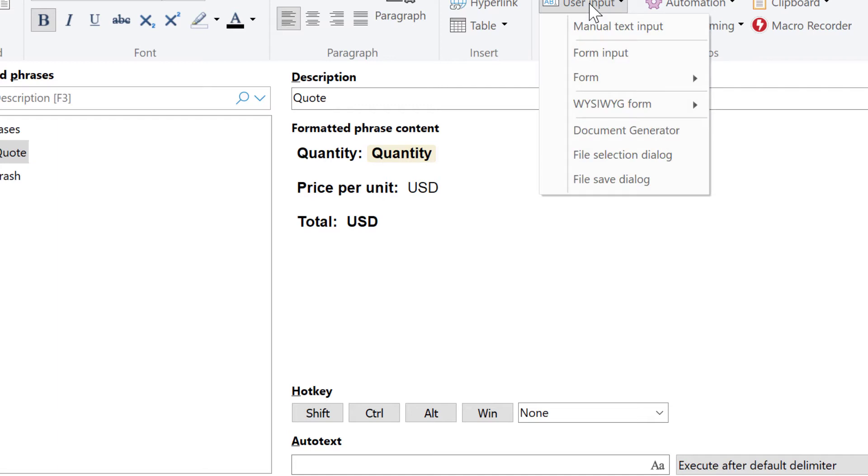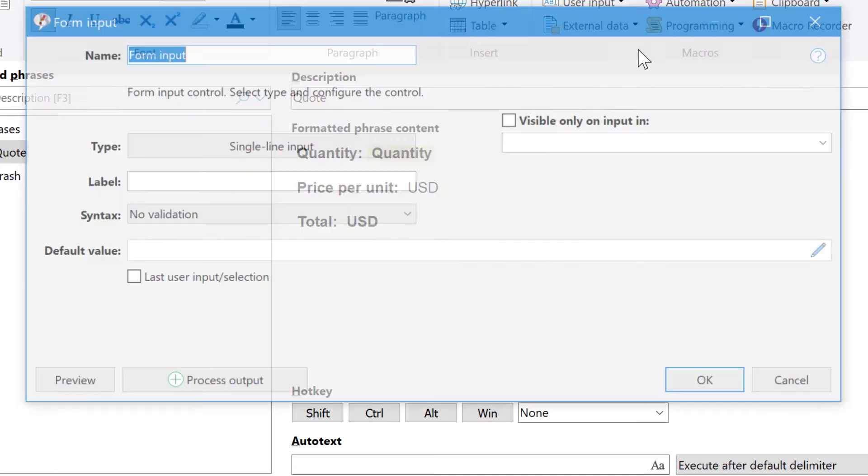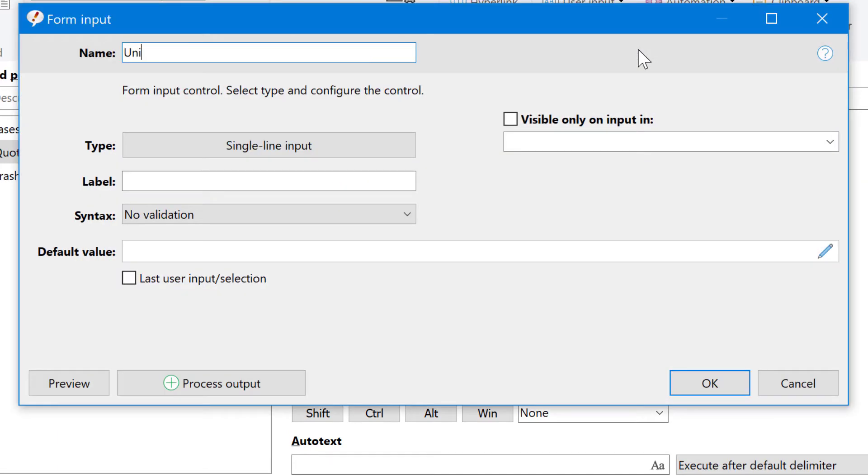Again, we add a form input. Now we call it unit price. This is the label price per unit, which is written in the form itself.